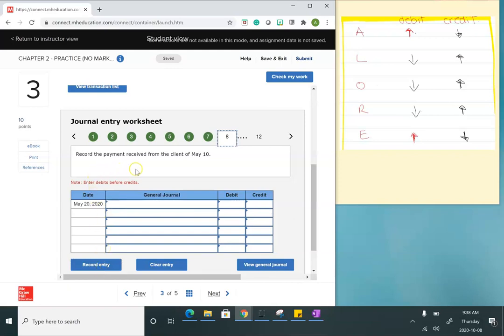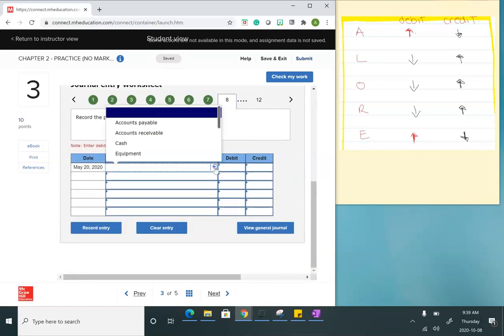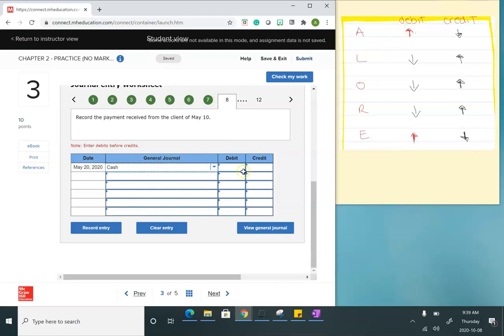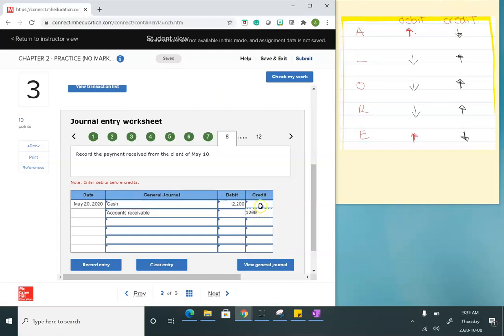My next entry records the payment received from the client of May 10th — that was my accounts receivable balance. I'm finally receiving cash, so I increase my cash balance with a debit for $12,200. We already recorded the revenue, so now I just need to pay off accounts receivable. Accounts receivable is an asset increased by a debit, so to decrease it I credit it for $12,200, leaving a zero balance.